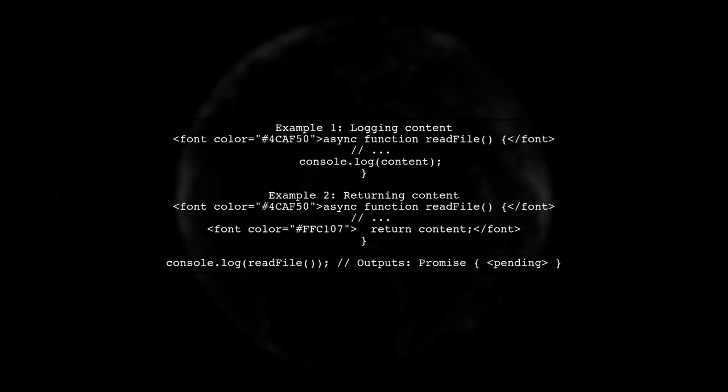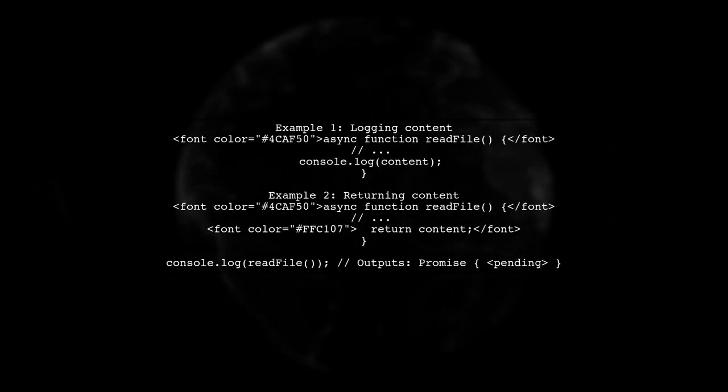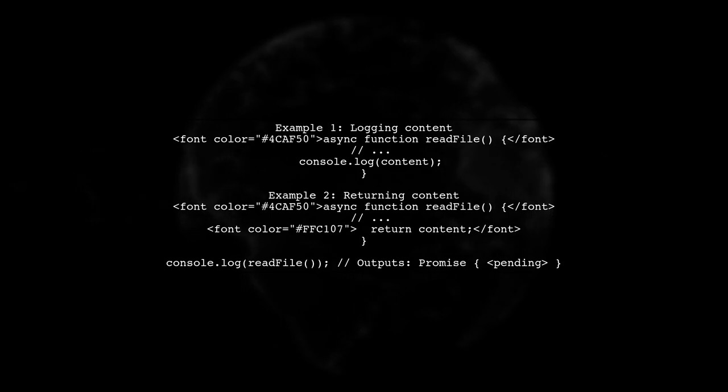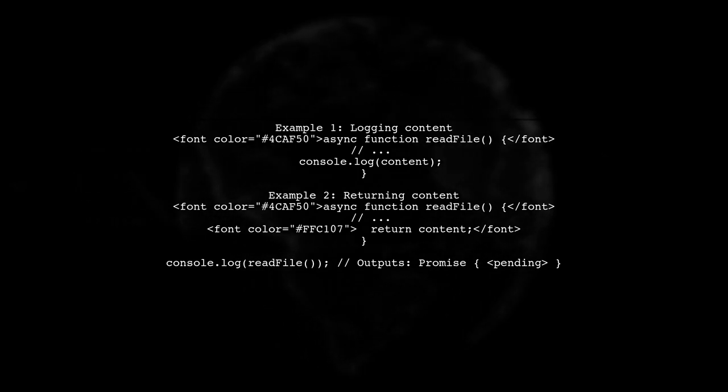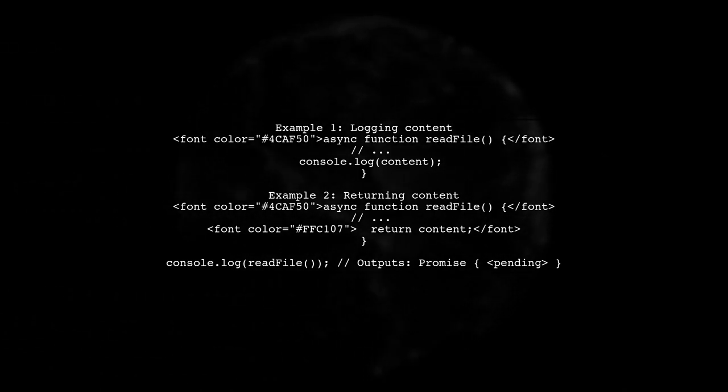Let's start by understanding why your async function returns a promise when you try to return a value from it. In your first example, you log the content directly, which works because you're handling the value inside the function.